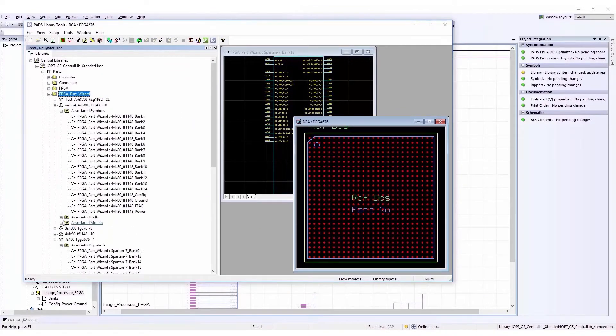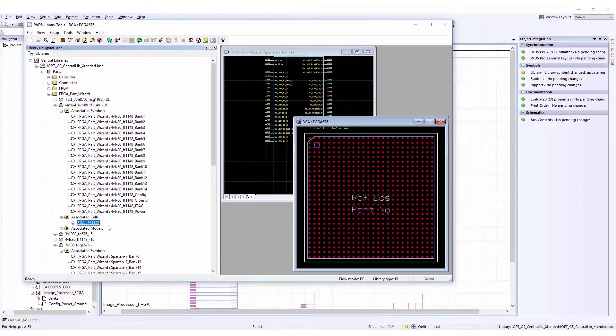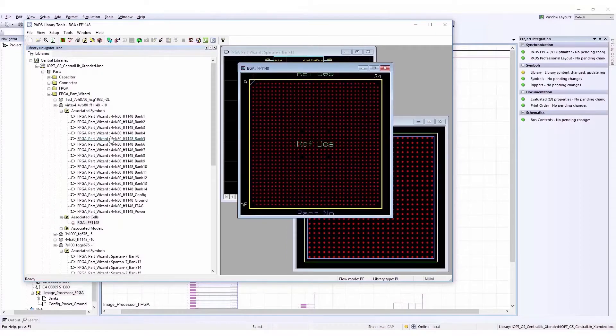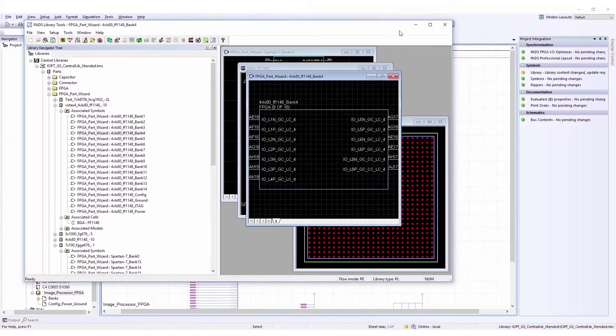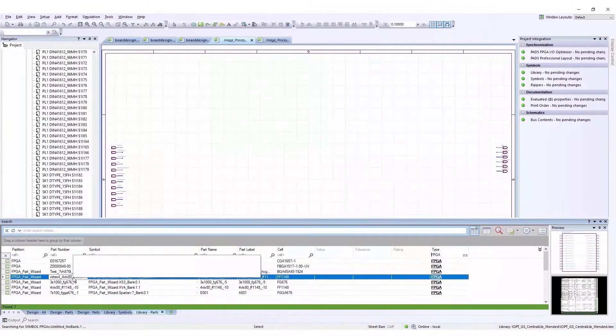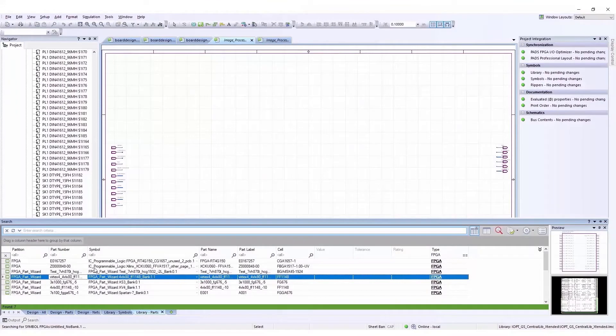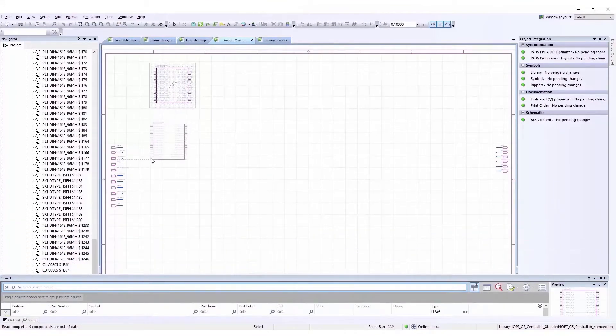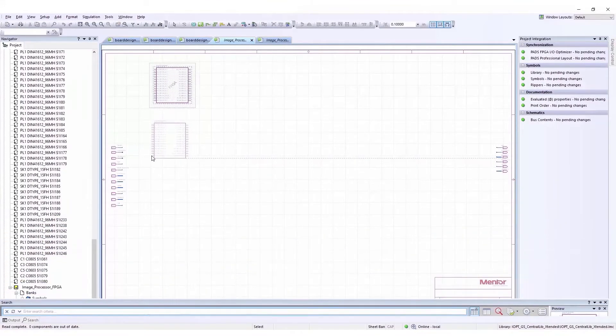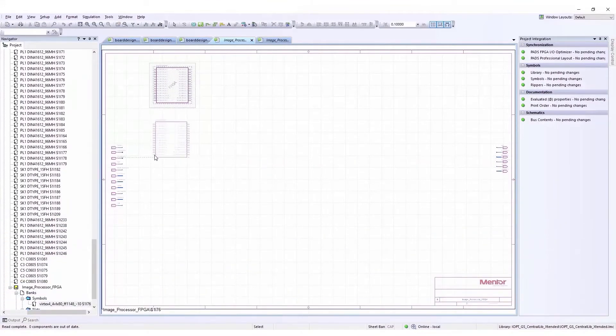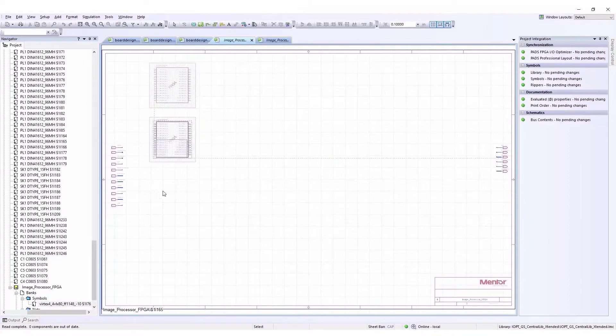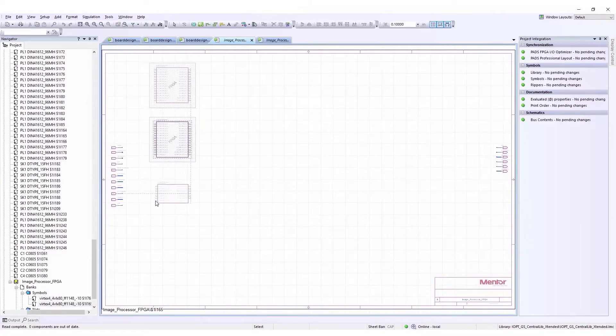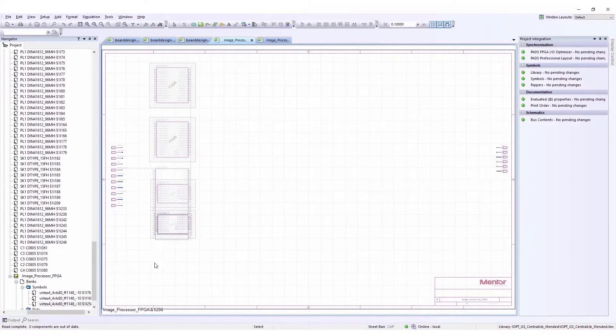We can check in the partitions we chose earlier that symbols and parts have been created in the right location. Our Virtex-4 device is available, and the symbols can be placed via the dedicated place effigy command. We place the bank symbols on the first sheet and the other symbols on the second sheet.